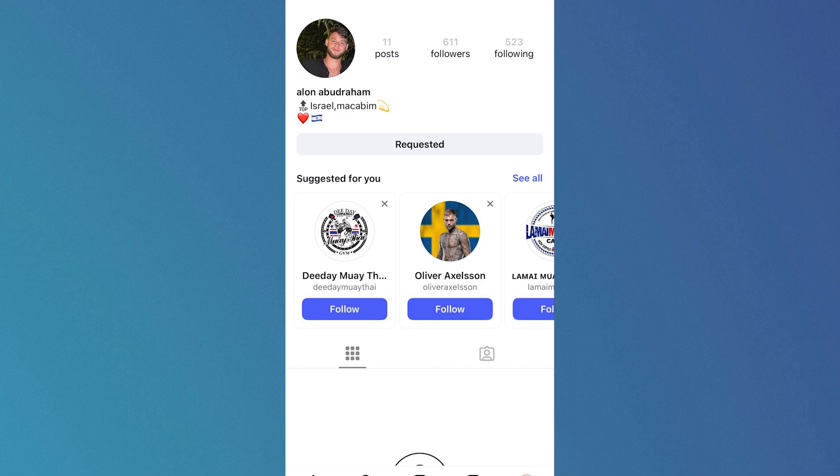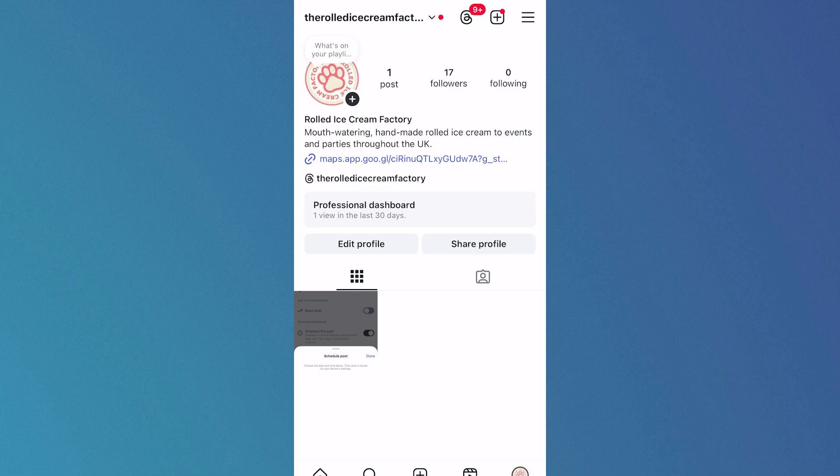In this video I'm going to show you how to find sent follow requests on Instagram. So if you want to go and find all of the people that you've sent out follow requests to, then what you need to do is...